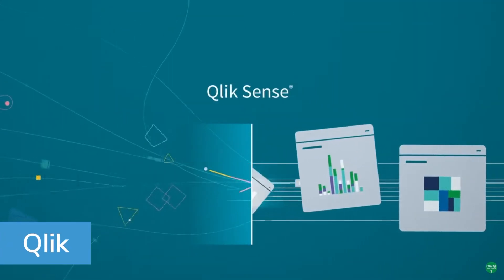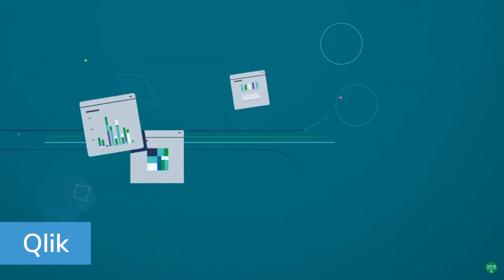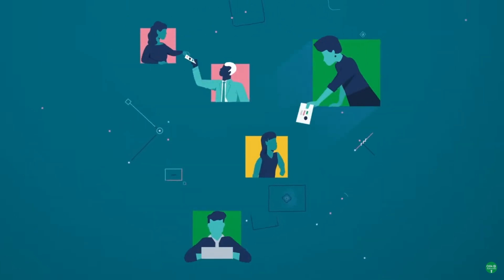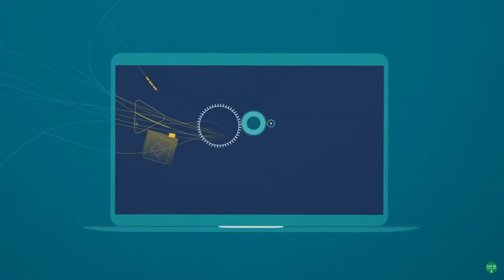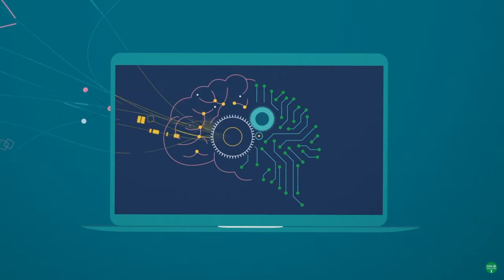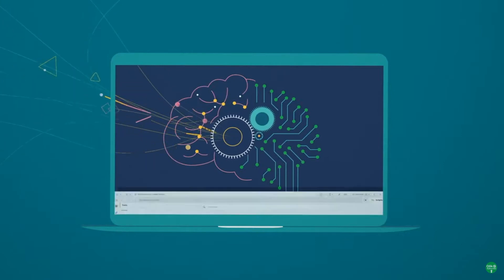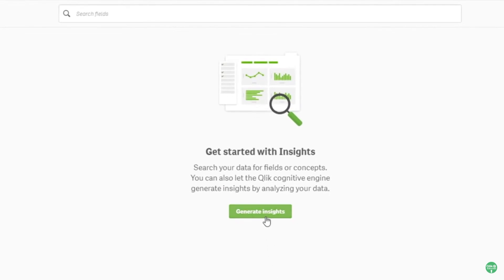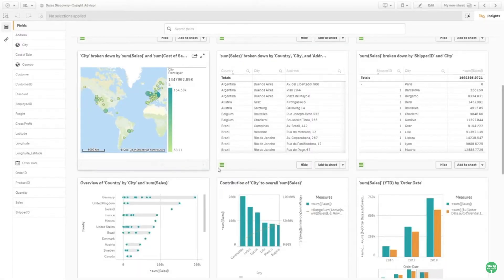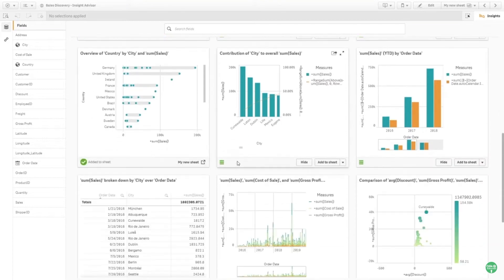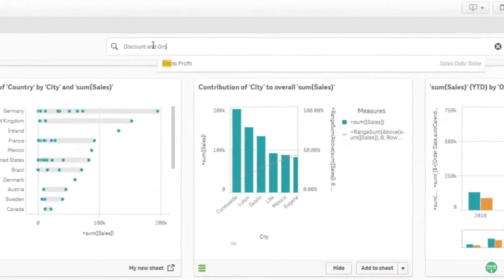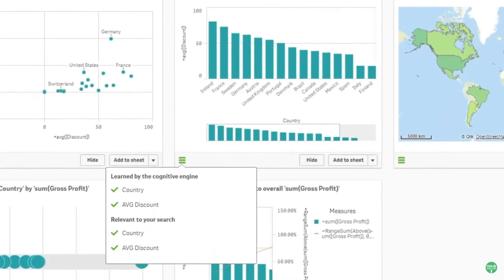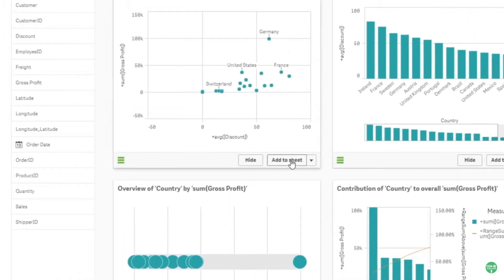Qlik strives to make data literacy more accessible to everyone in an organization. The software does this by leveraging many different options for visualizing data, which users can build using drag-and-drop features. These visualizations allow a surprising amount of granularity, considering how well they summarize large groups of data. Users are able to request data views as specific as quarterly sales in a given region in plain conversational requests. Qlik also uses an associative engine to help reveal insights that can be easily lost to human error.